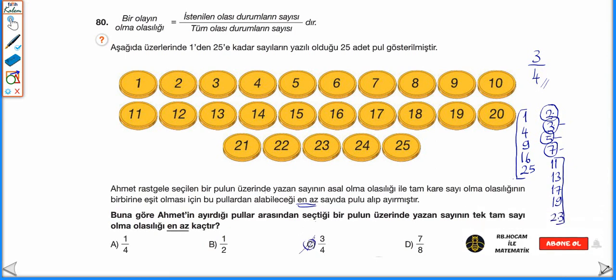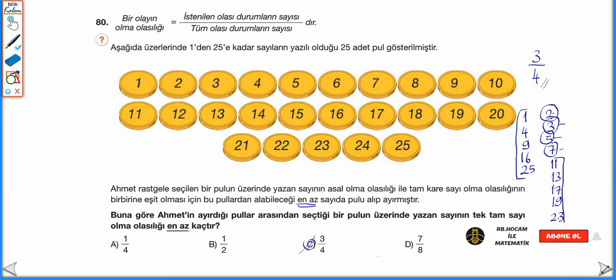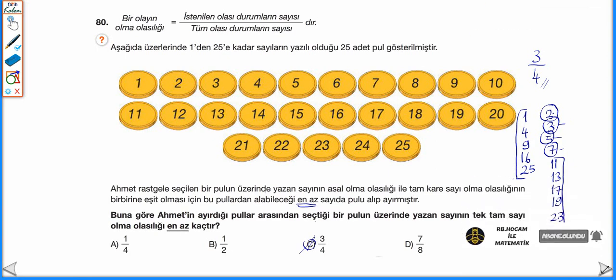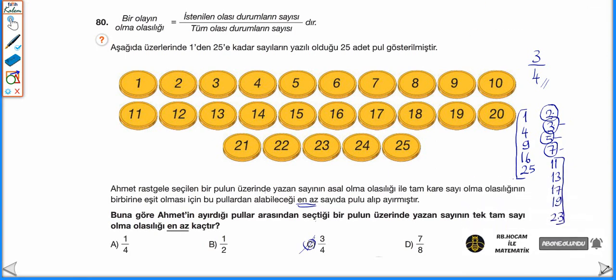Evet arkadaşlar videomuzun da burada sonuna geldik. Rehbe Hoca'nın Matematik kanalına abone olmayı ve bildirimleri açmayı unutmayalım. Bir sonraki videolarımızda görüşmek üzere.